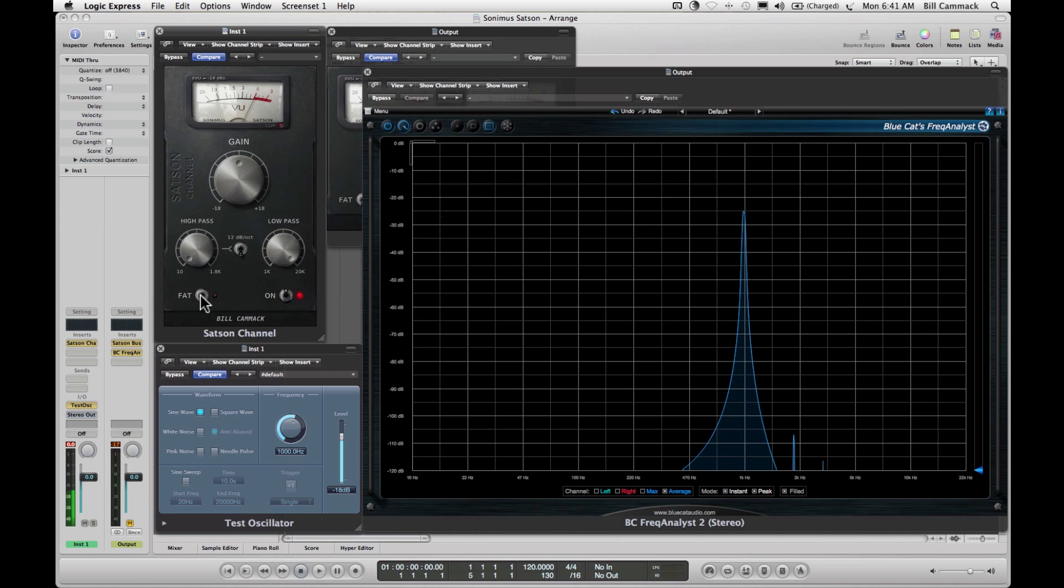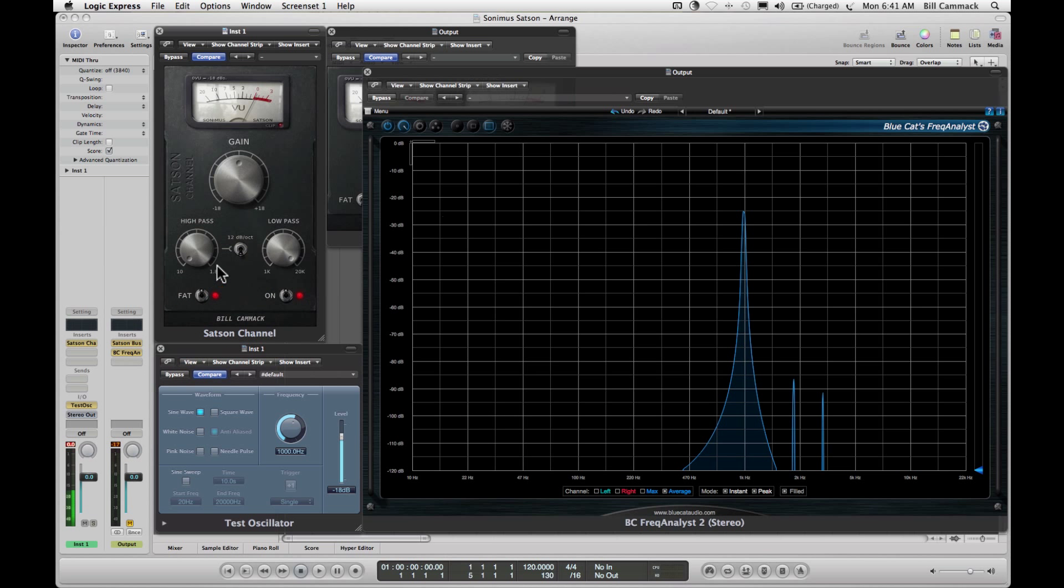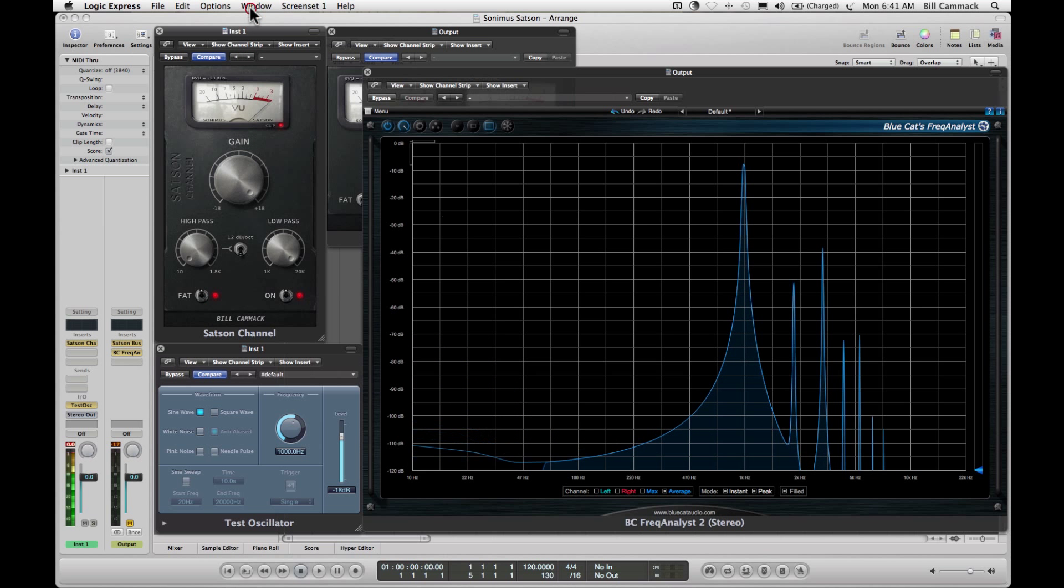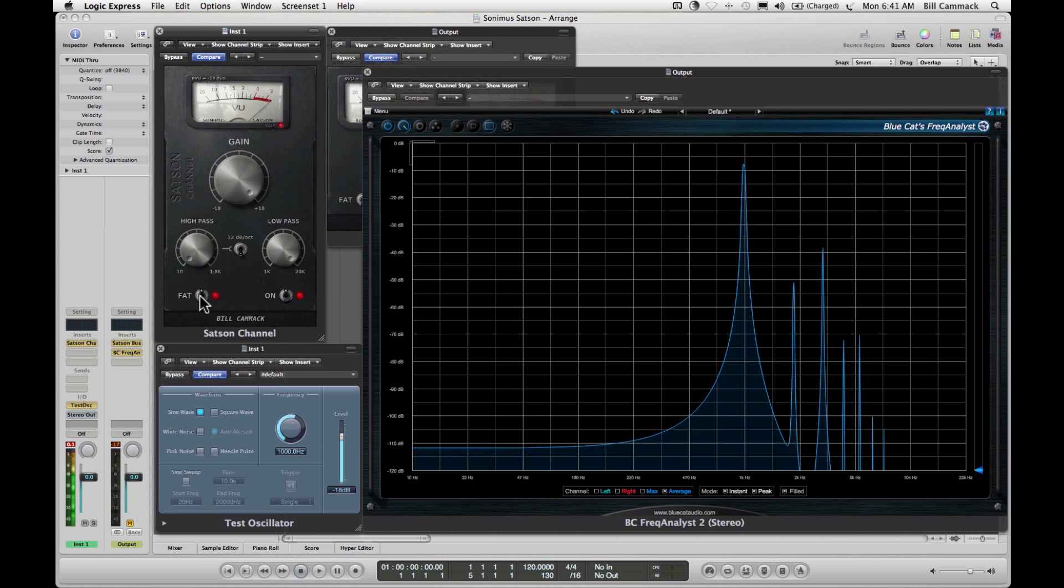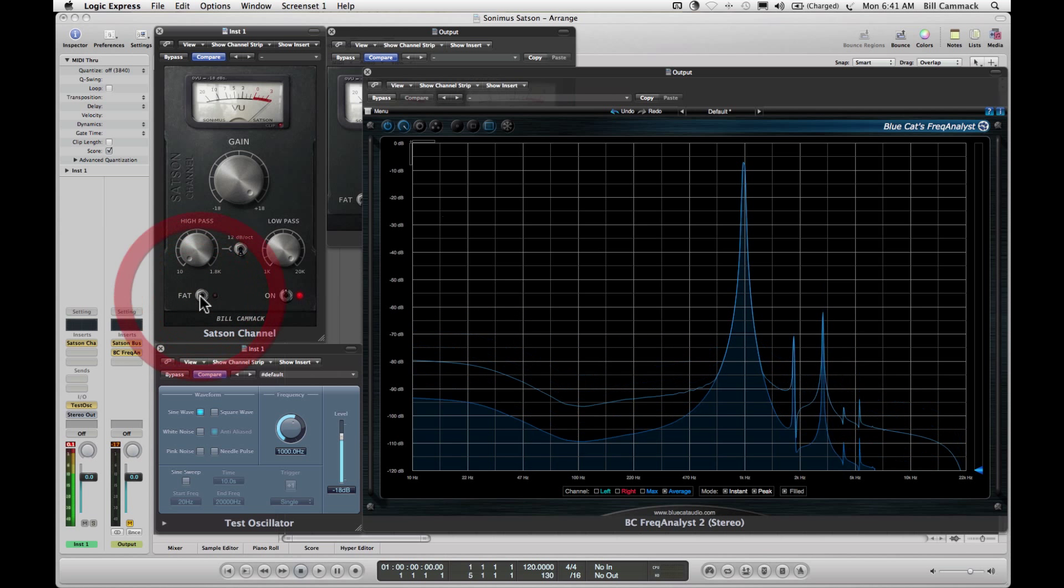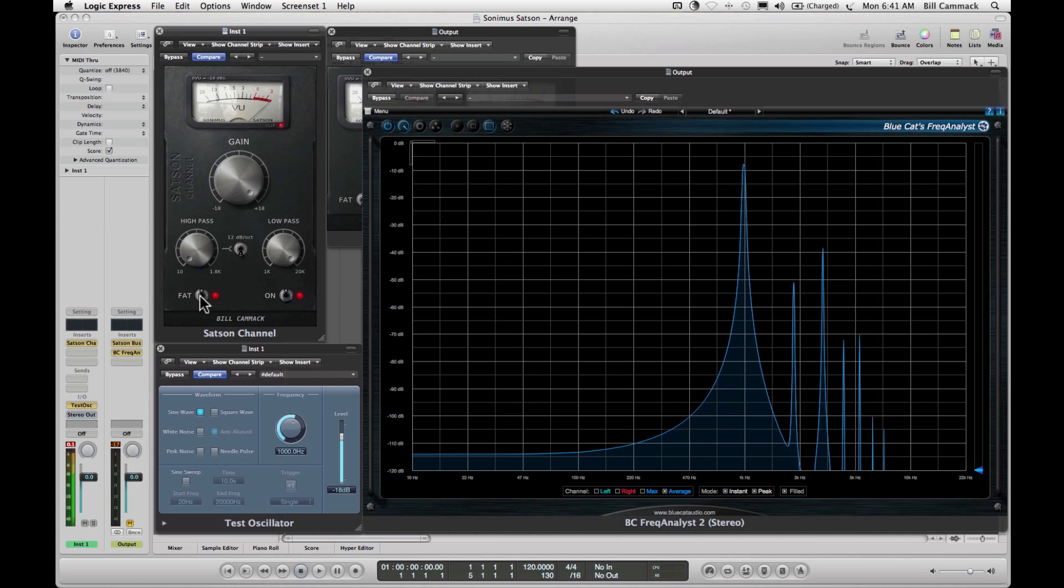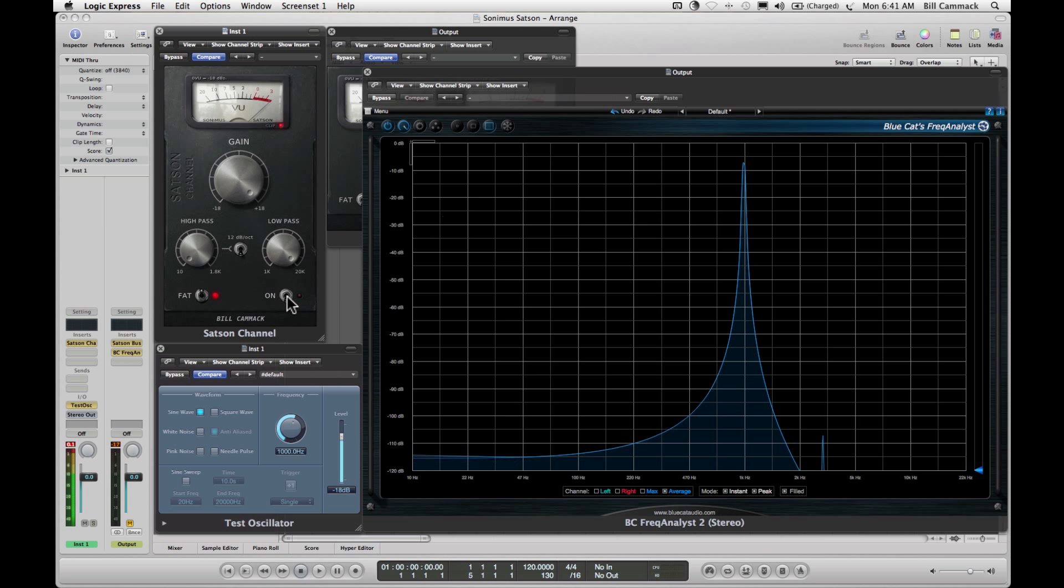Now you have your fat switch. What that does is it augments what's already there. If you have this on... so now if you turn this off, back to your volume dial.